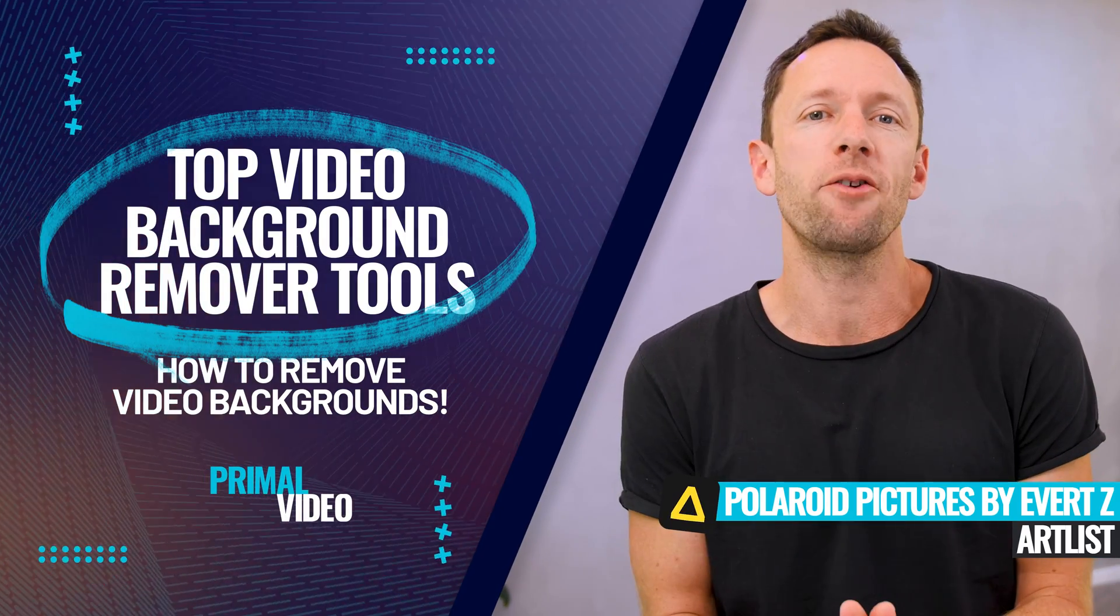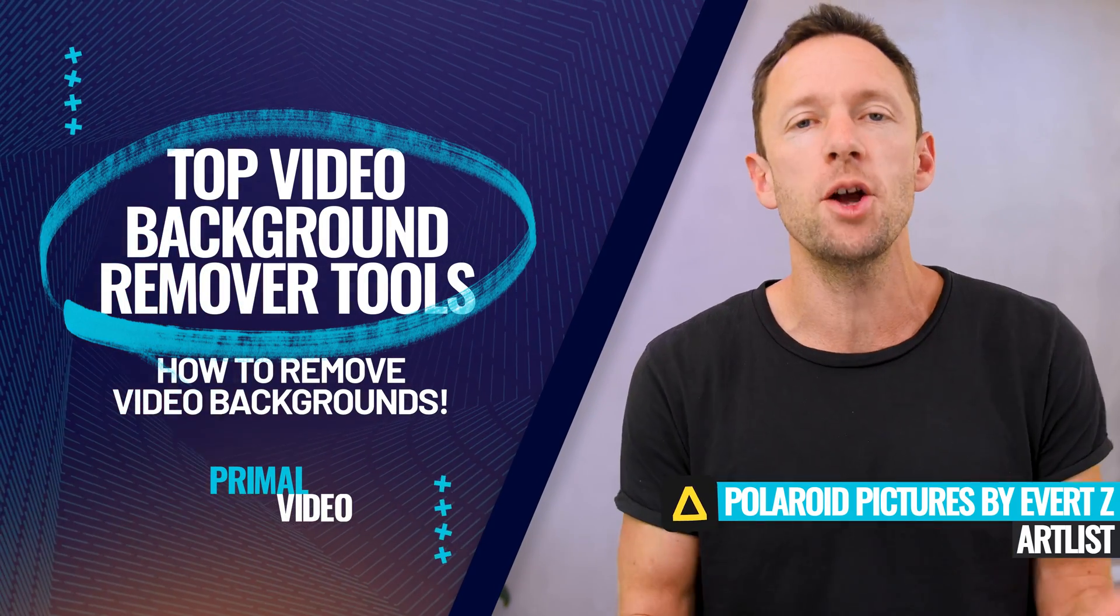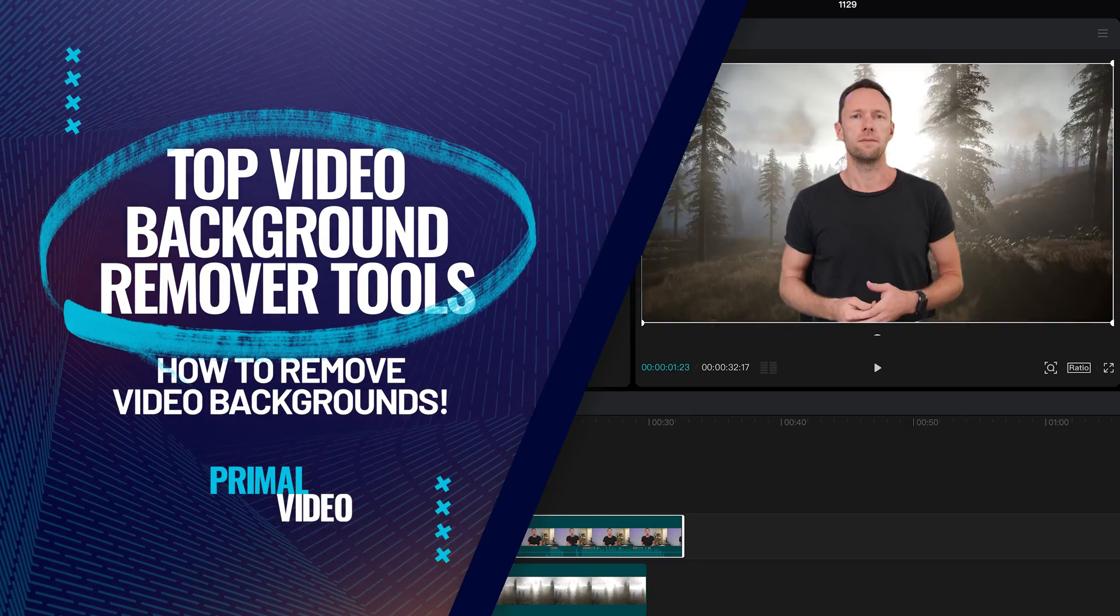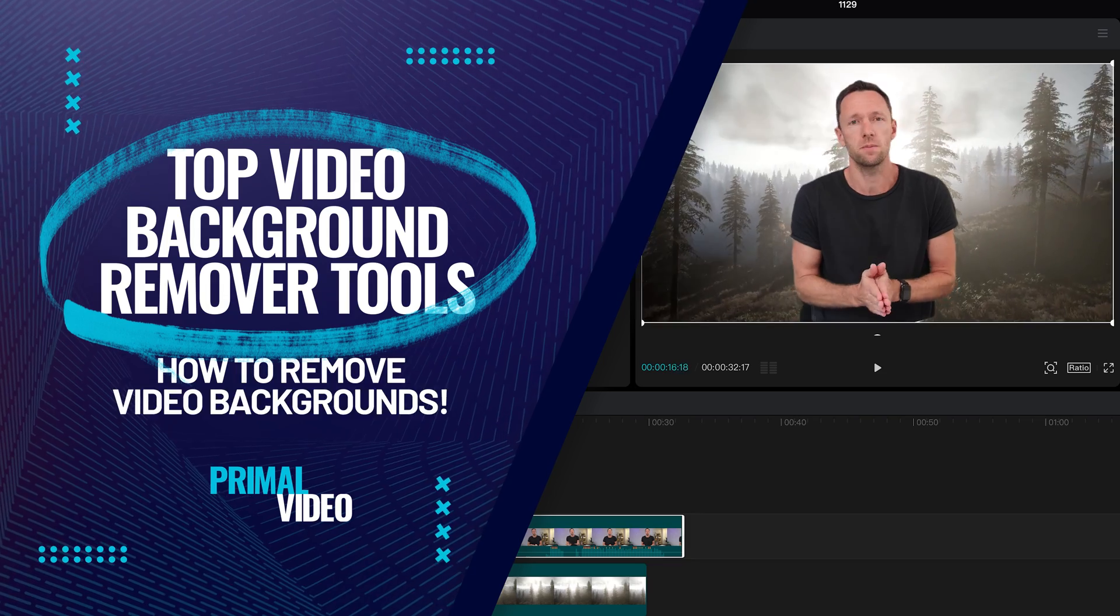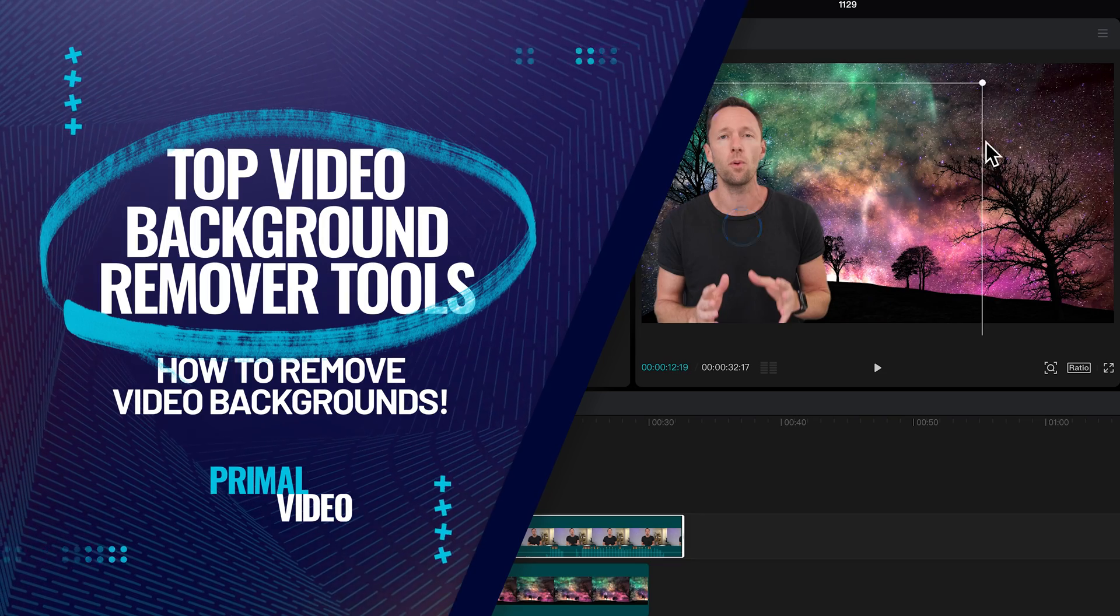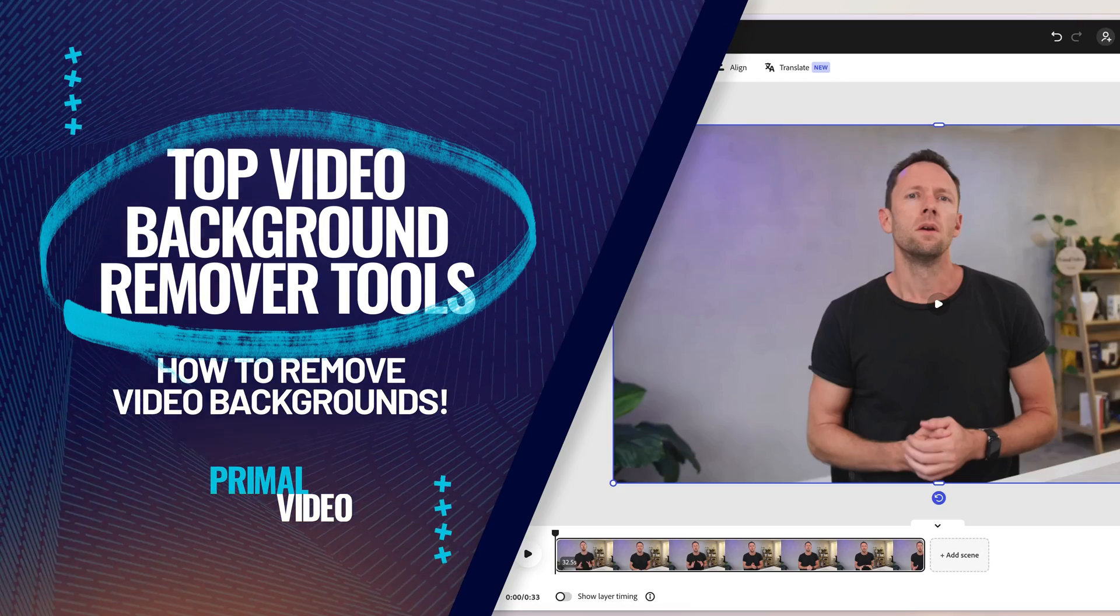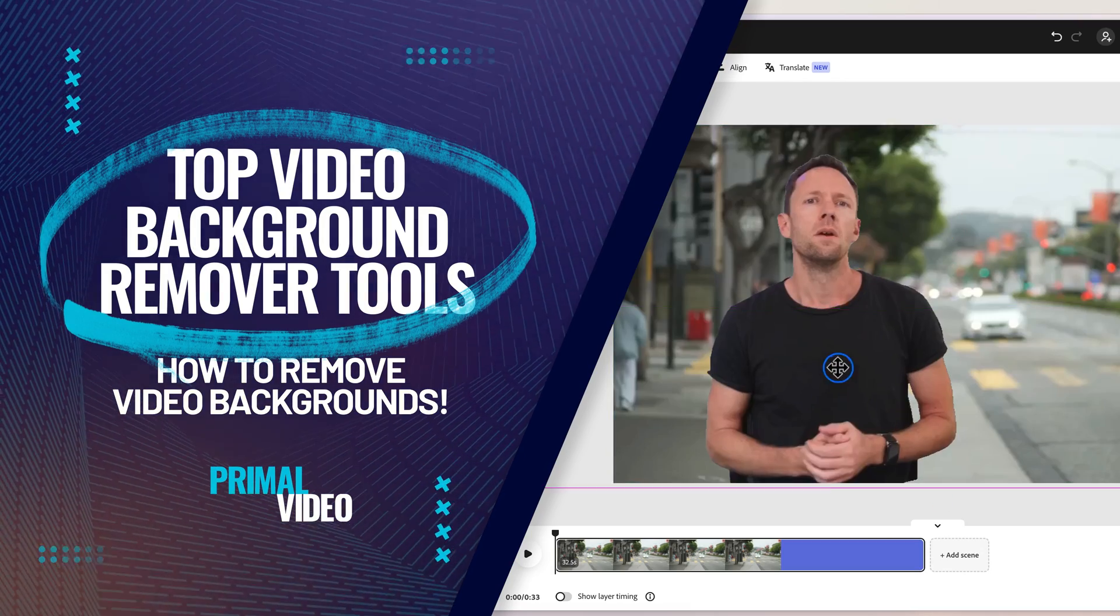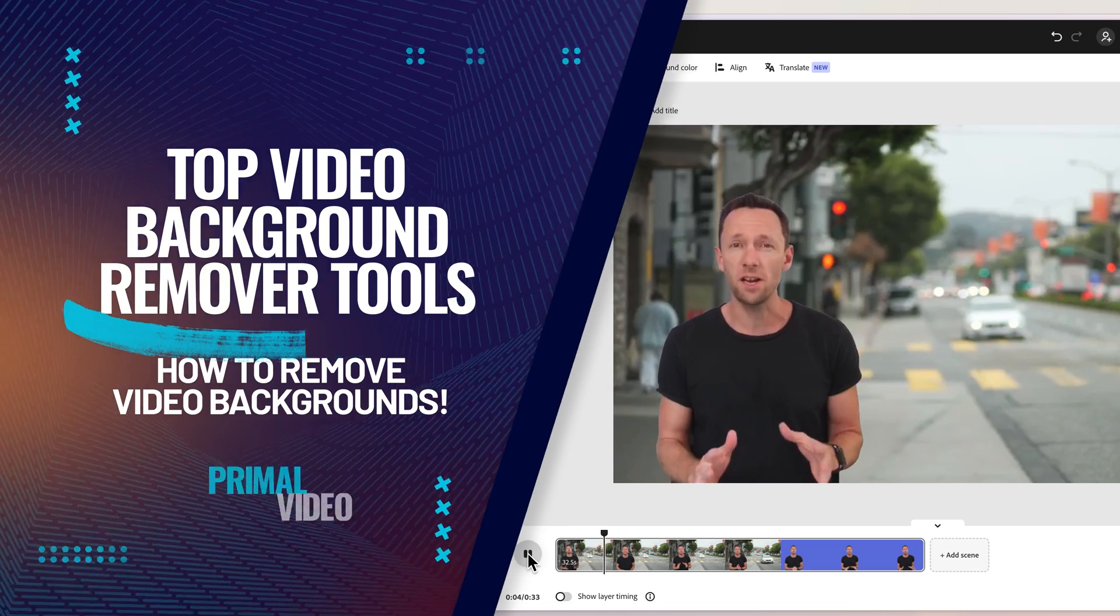Here are the easiest video background remover tools to help you remove video backgrounds quickly and easily. I've tested all the top options and narrowed it down to two simple tools that will give you great results without using a green screen.